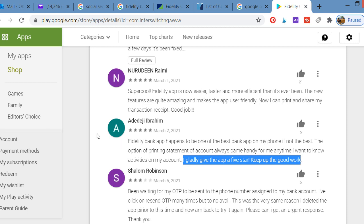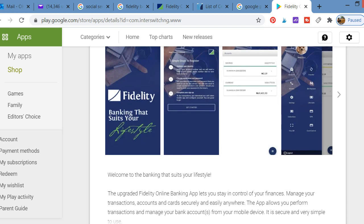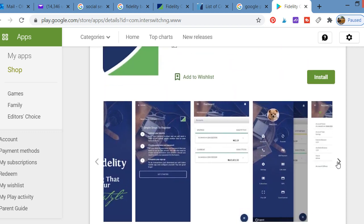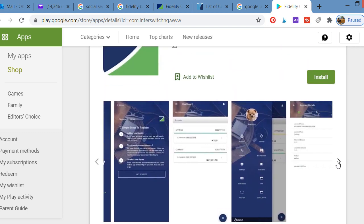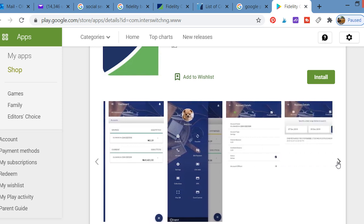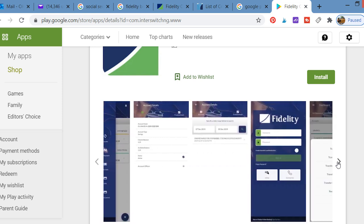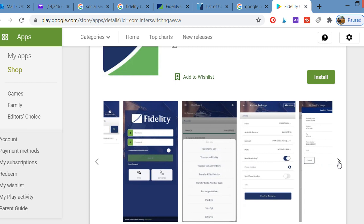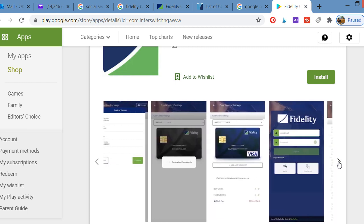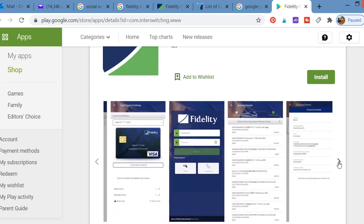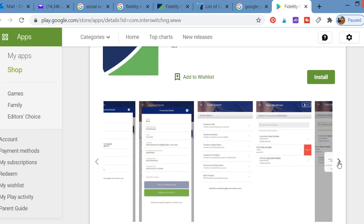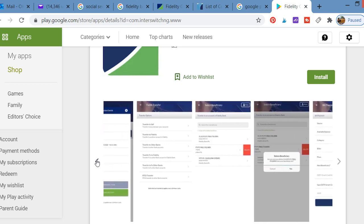If you are a customer of Fidelity Bank, I encourage you to go to the Google Play Store and download the app. People are giving the app five-star ratings, so just go download the app and start enjoying the full benefits of banking with Fidelity Bank.